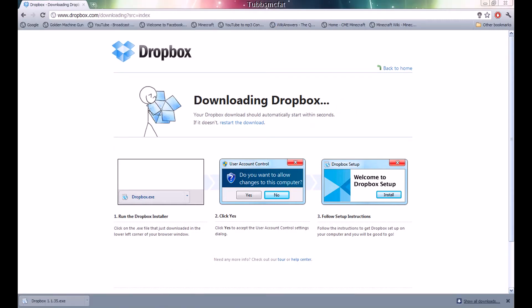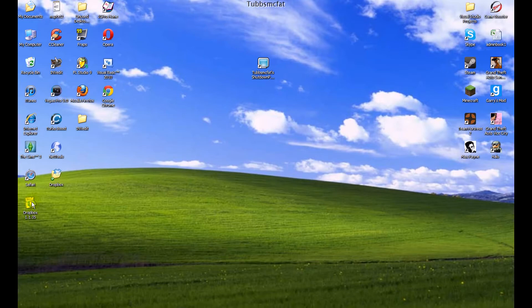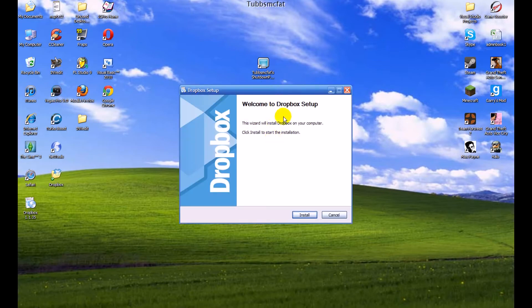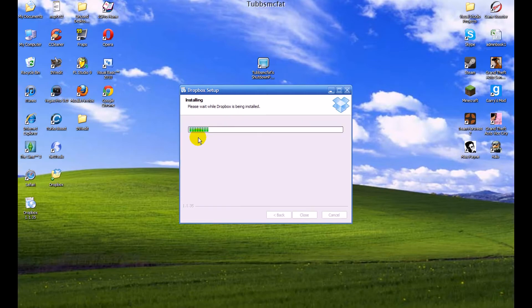Once you have it downloaded, go ahead and minimize your web browser and open up the installer. Now that we have the installer open, let's go ahead and click install, and then Dropbox will start installing itself. I'll pause the video until it's done.